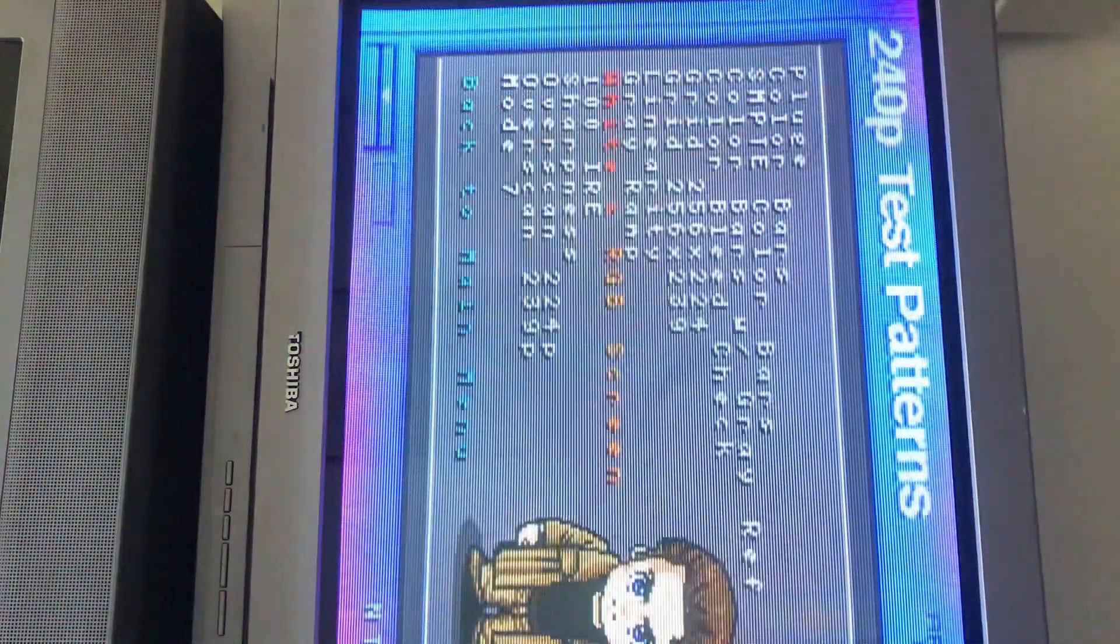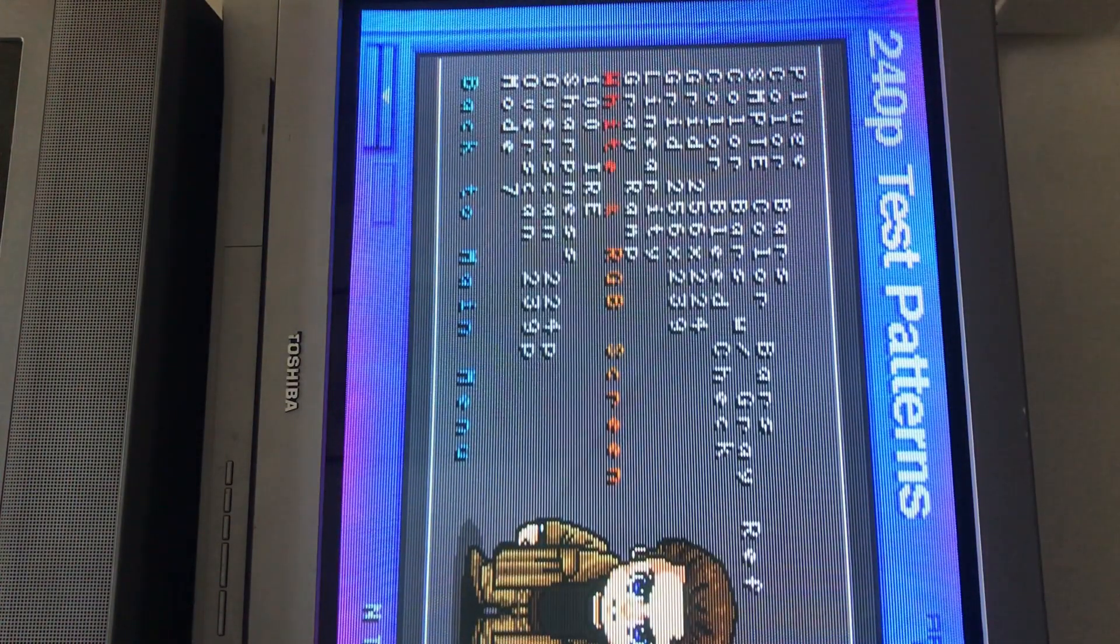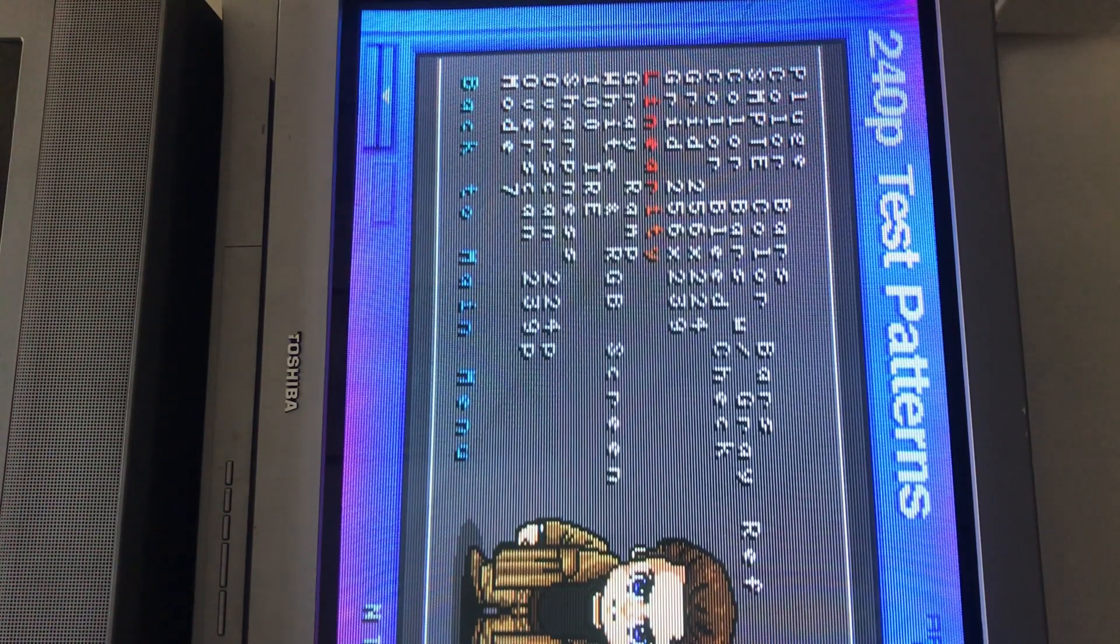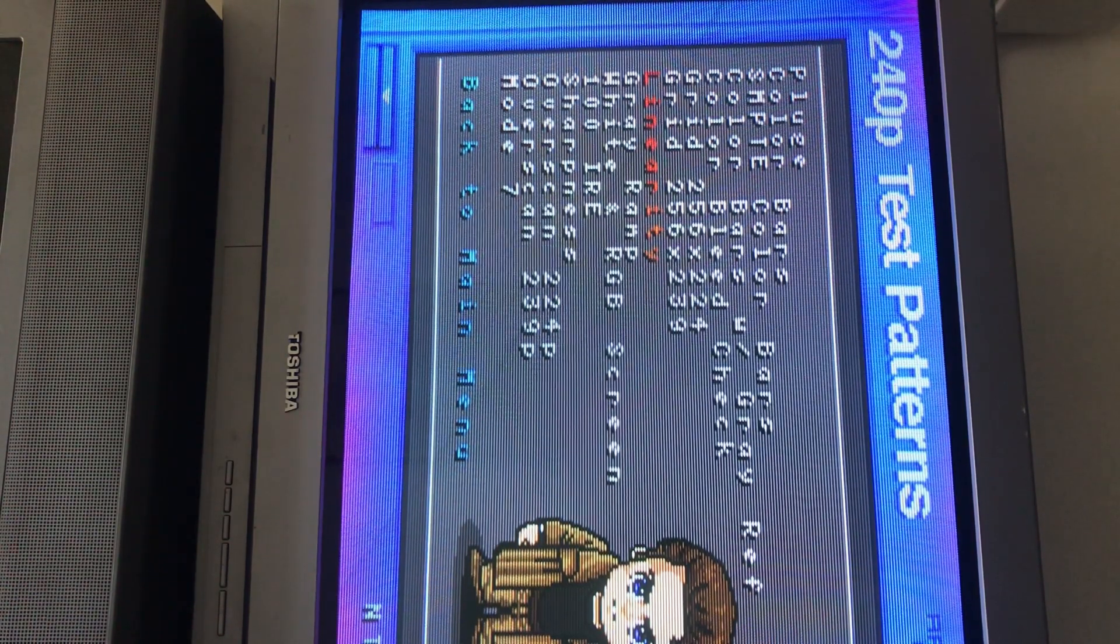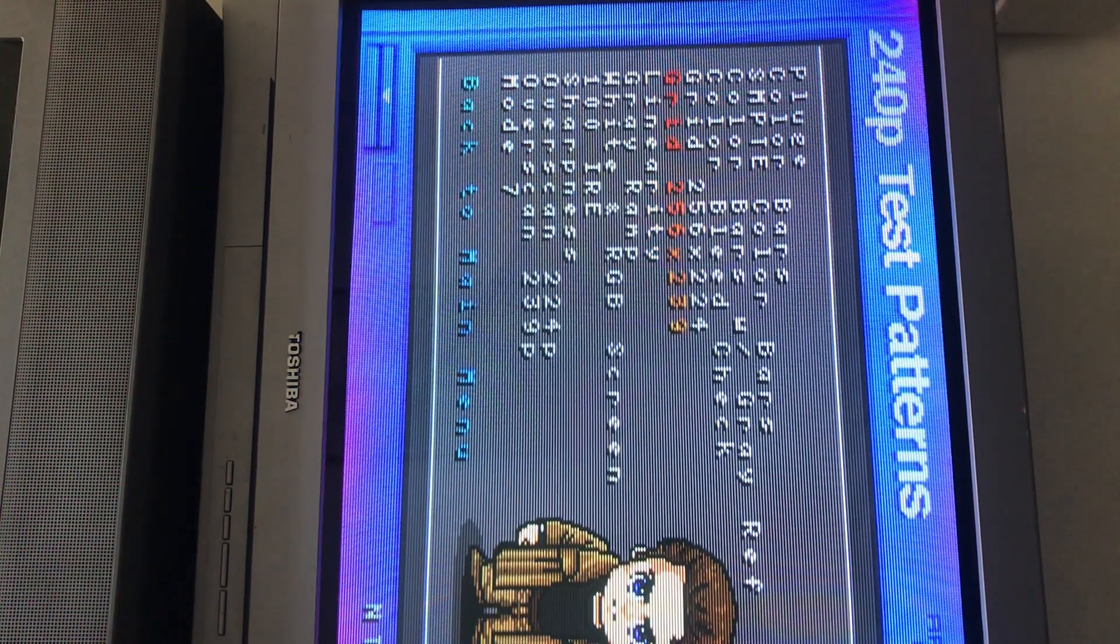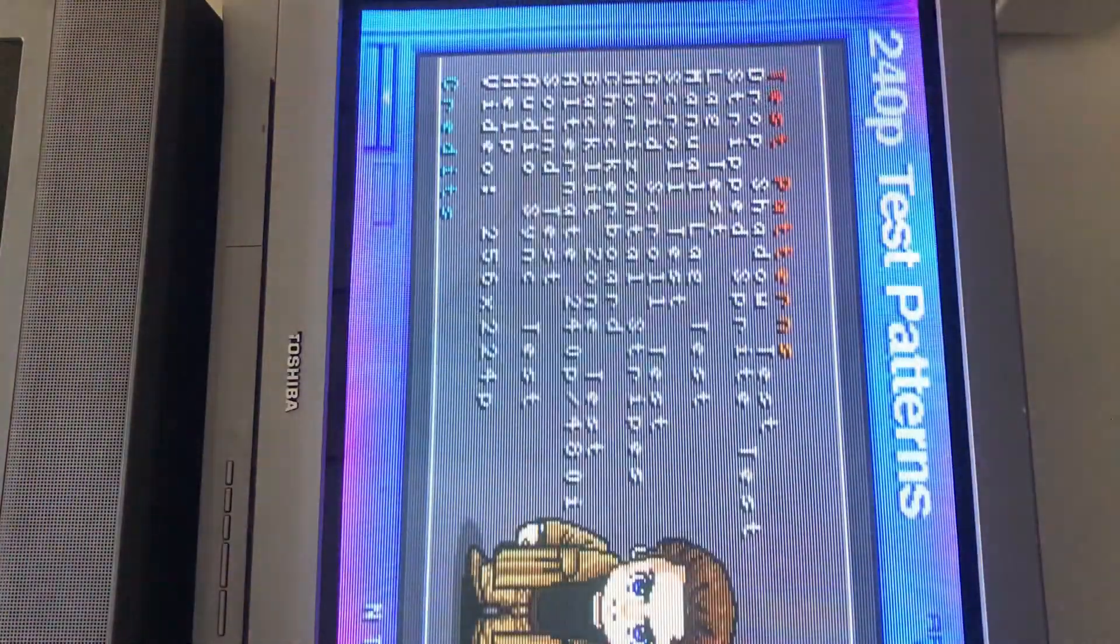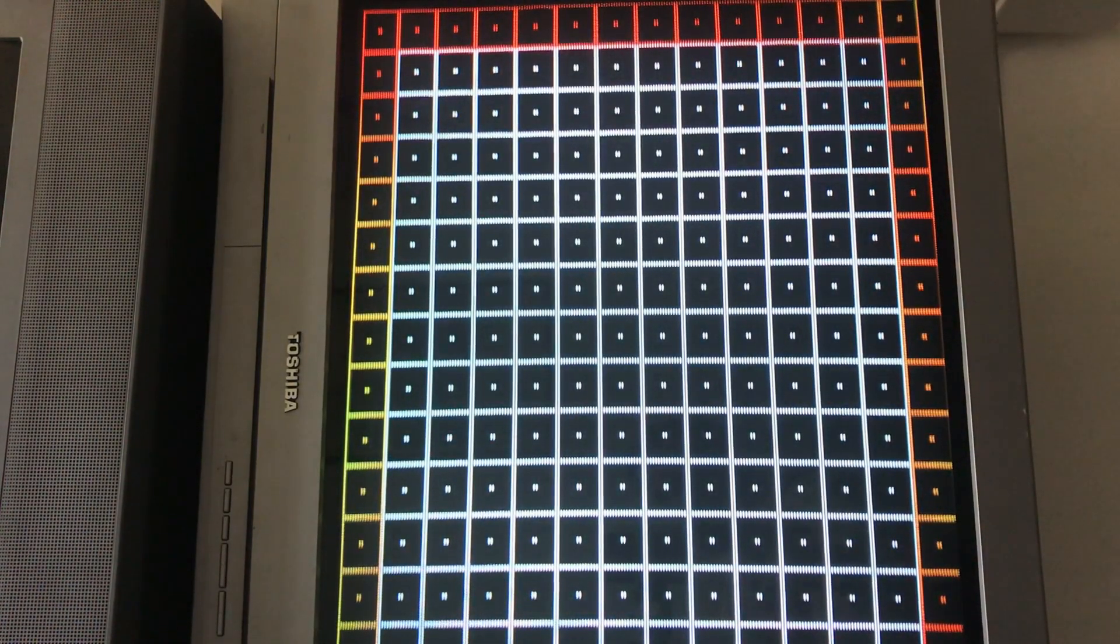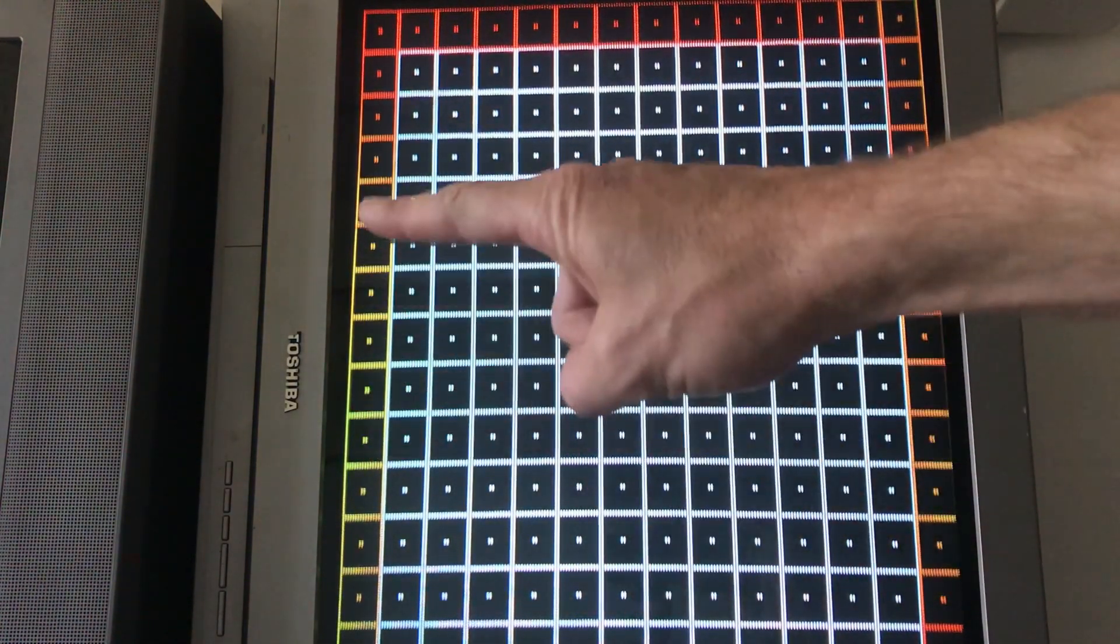Step one: diagnosing the problem. You'll notice it gaming or watching TV. You can pull up a grid. This is my Tate screen, that's why it's vertical like that. Here's a grid right here. You can see over here it's discolored.